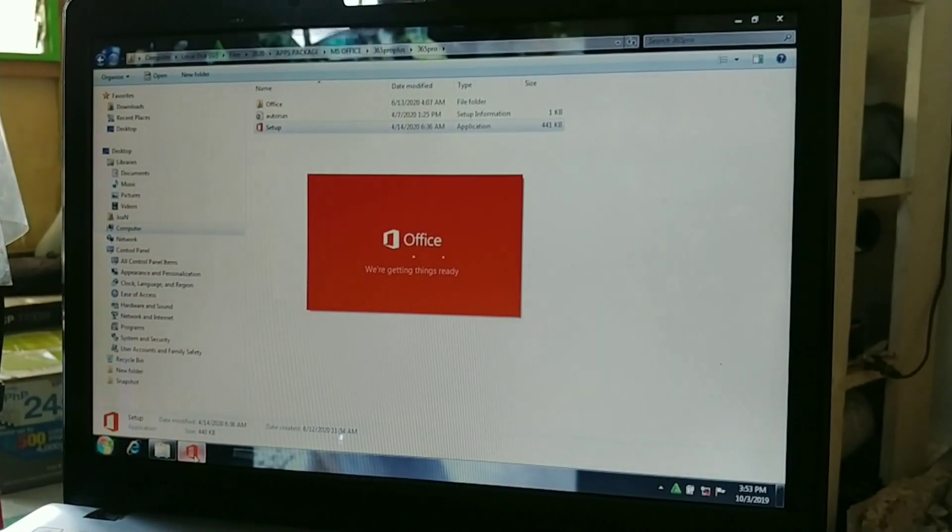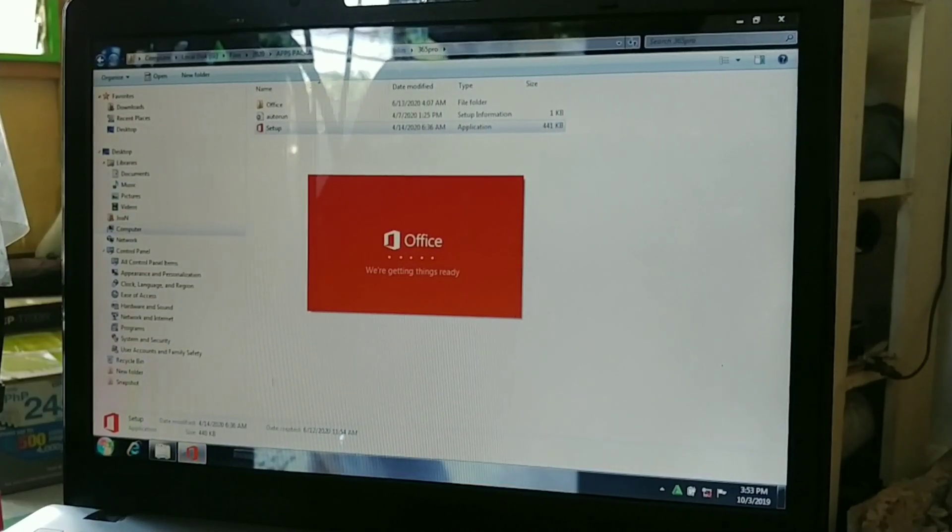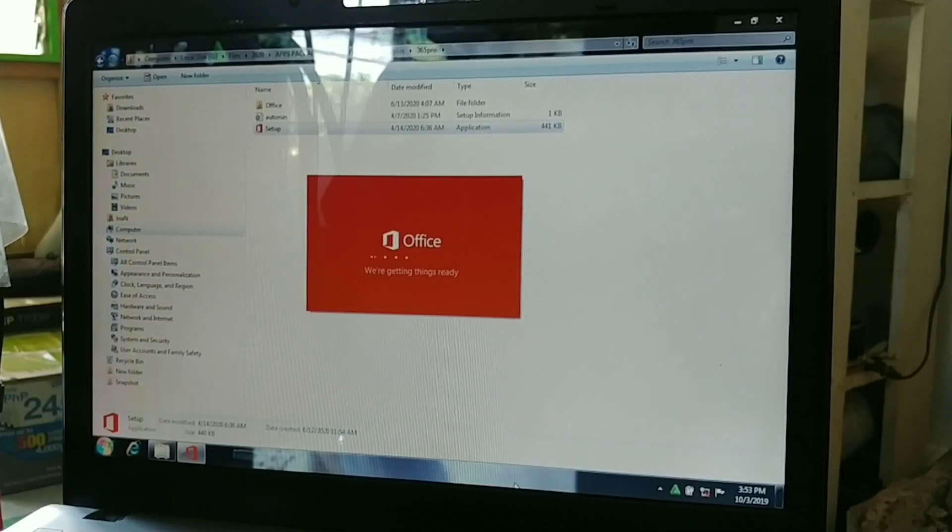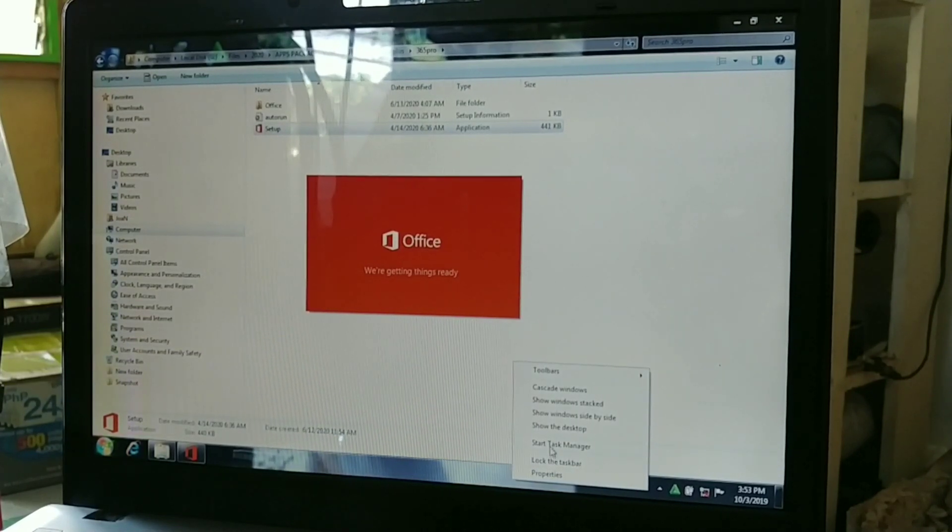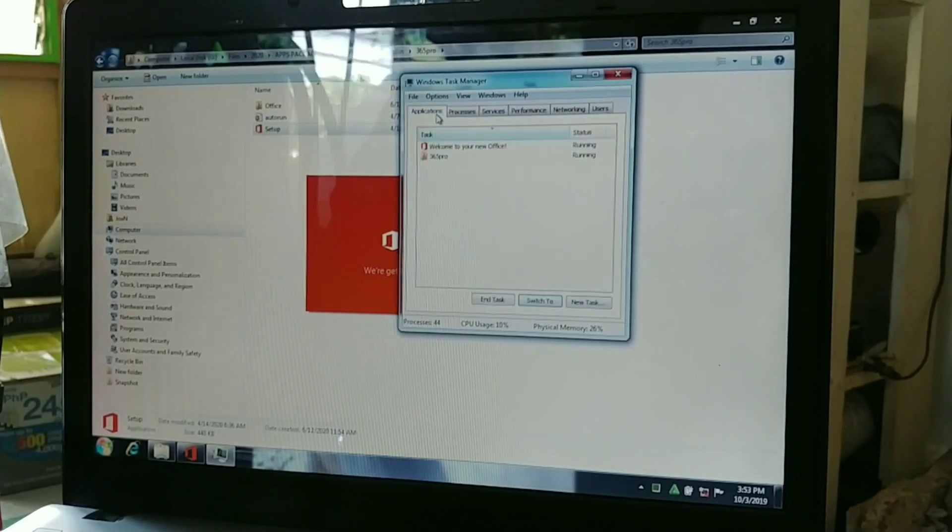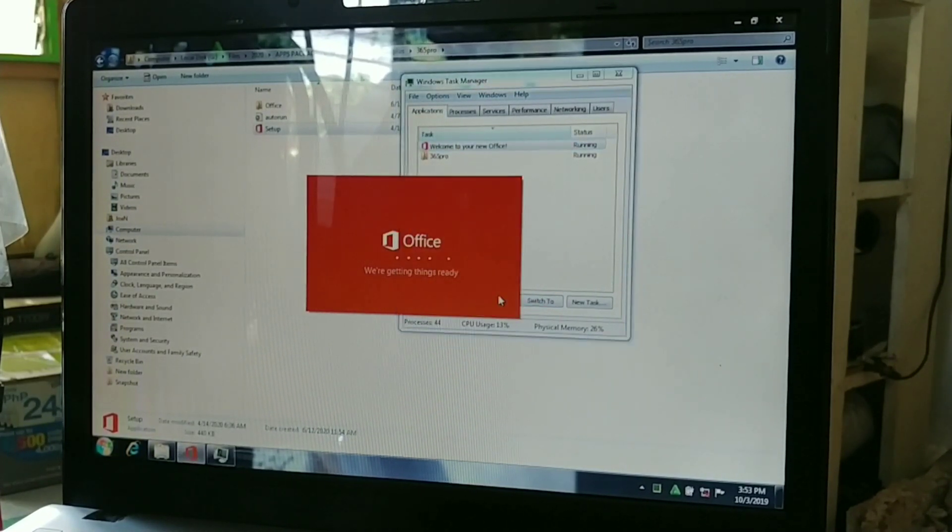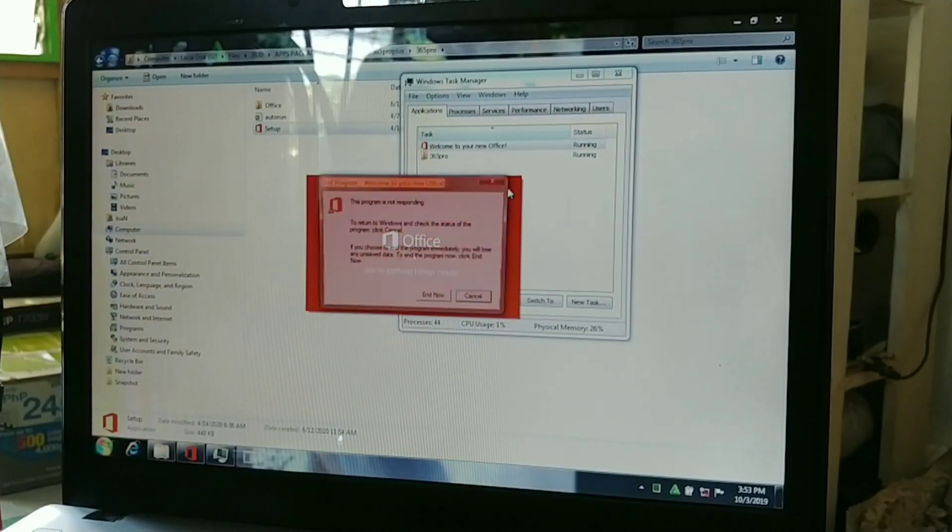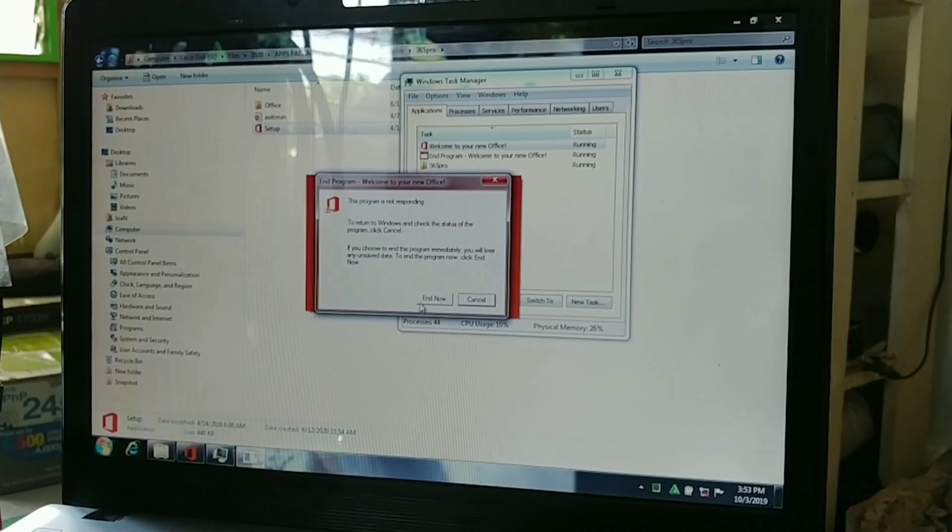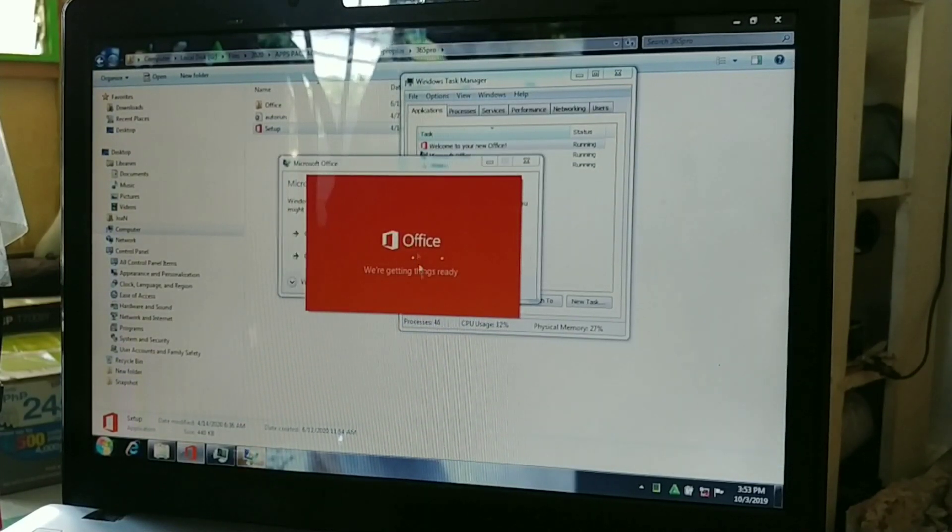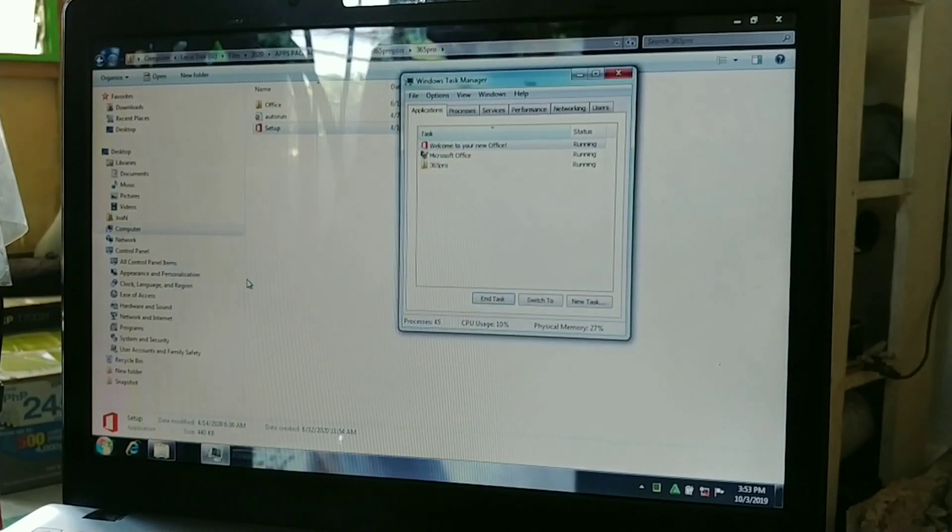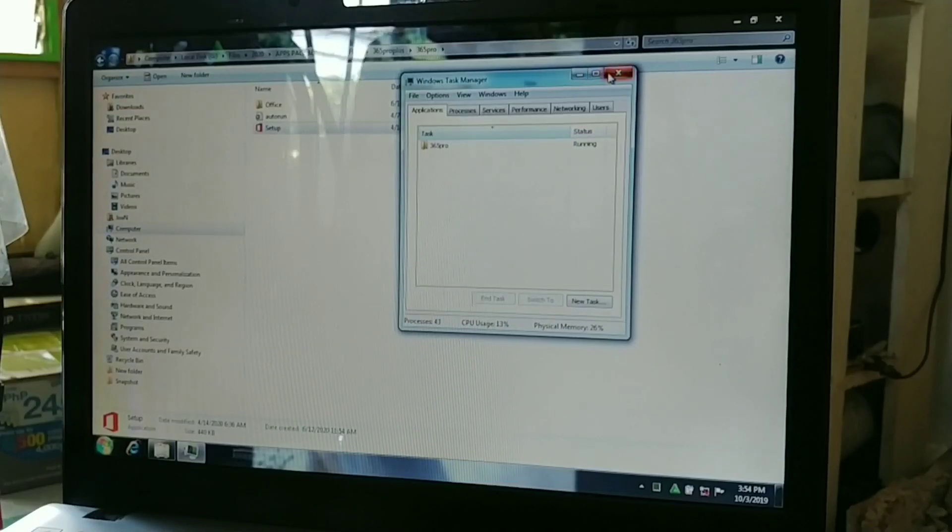Firstly, you need to close that. Either you close with Ctrl Alt Delete or right-click in the taskbar, start Task Manager, and we need to close this application. Sometimes it will not matter how long, it will just stop there for too long. Just close the program. After the program is closed...